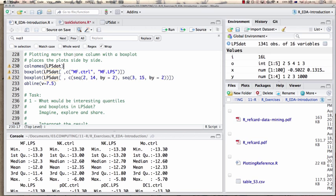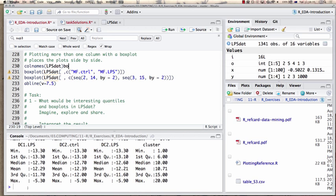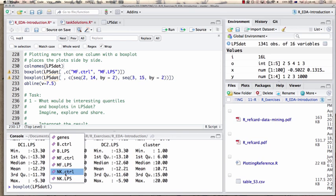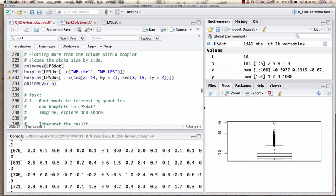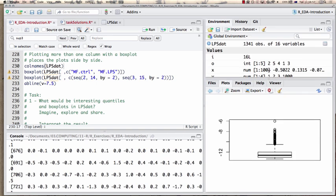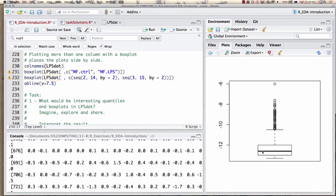If we simply do a box plot of the natural killer control, we get a plot showing the median value, the interquartile range, 1.5 times the interquartile range, and some outliers. We see this is a very skewed distribution with a long tail, with most values averaging around minus 12 — meaning we essentially have very little to no expression.